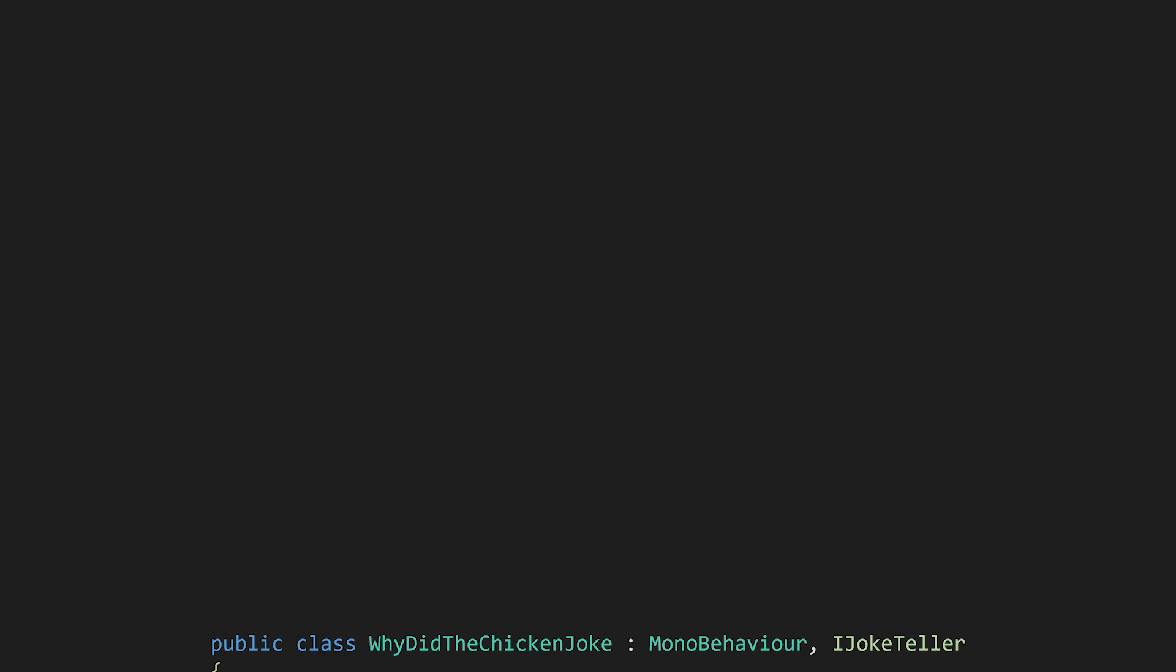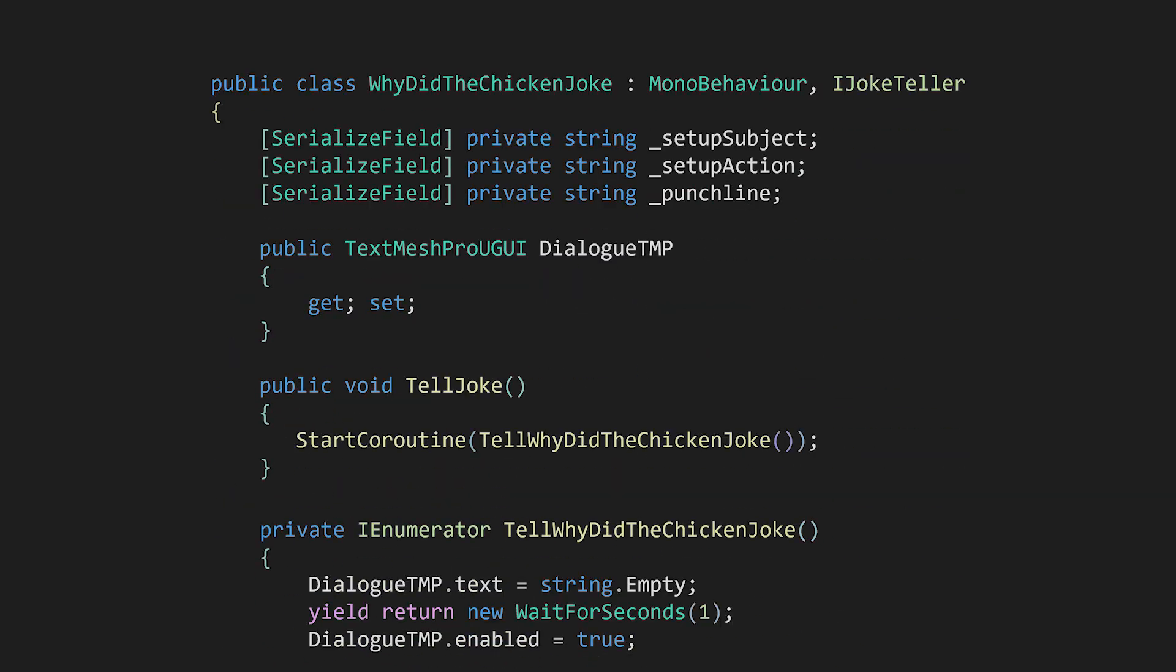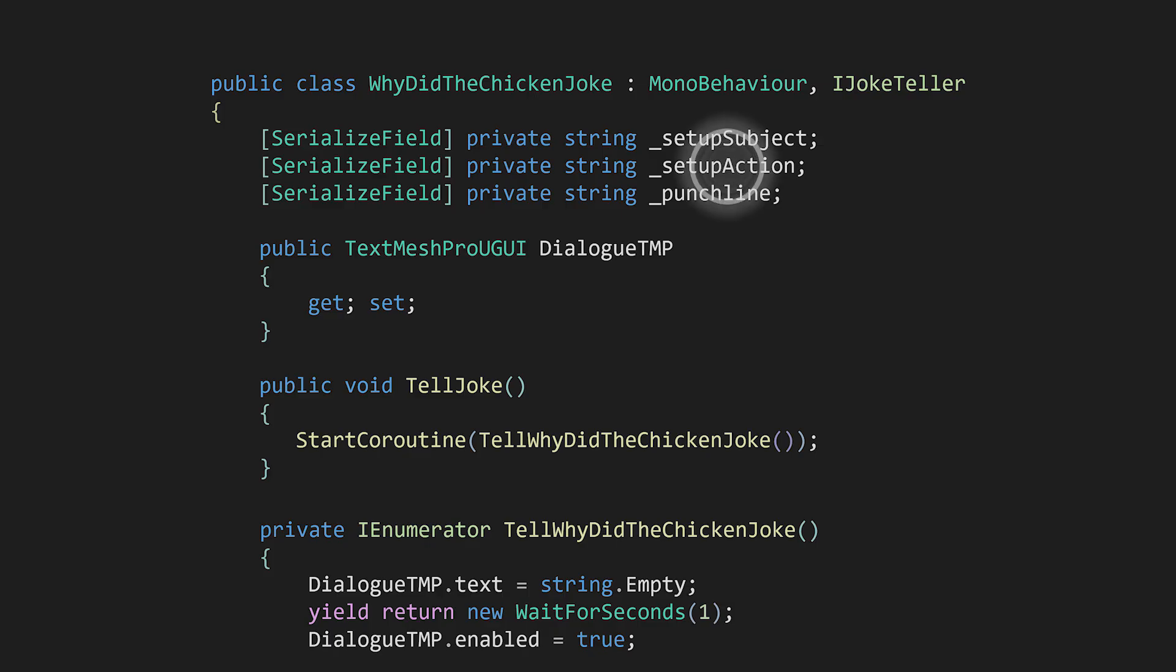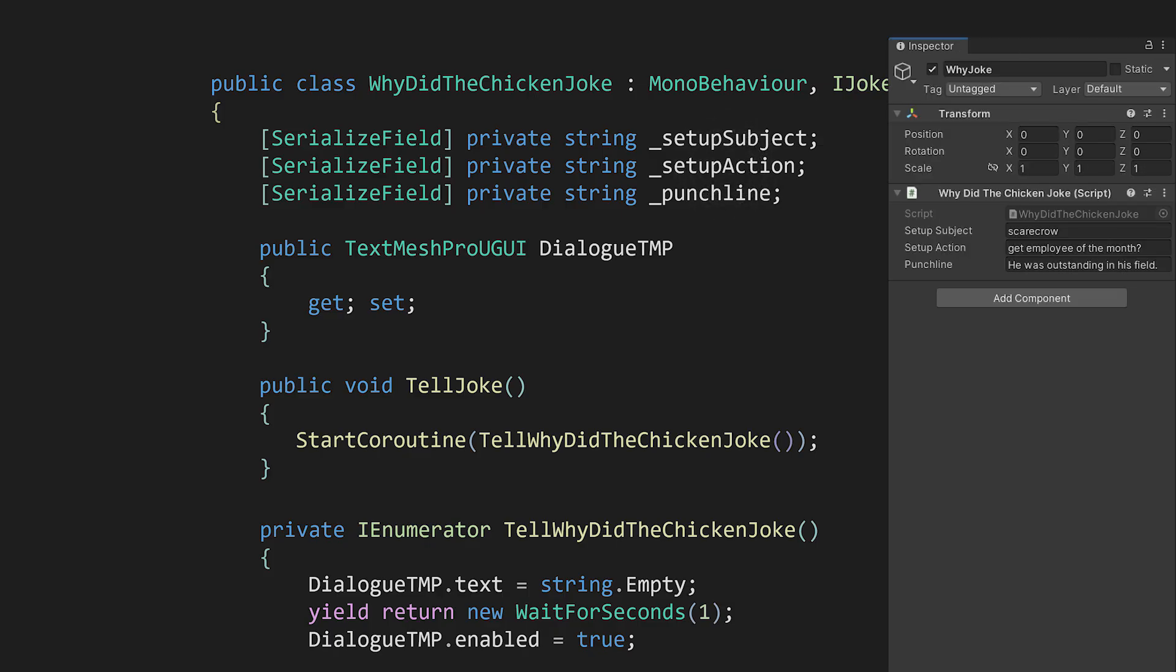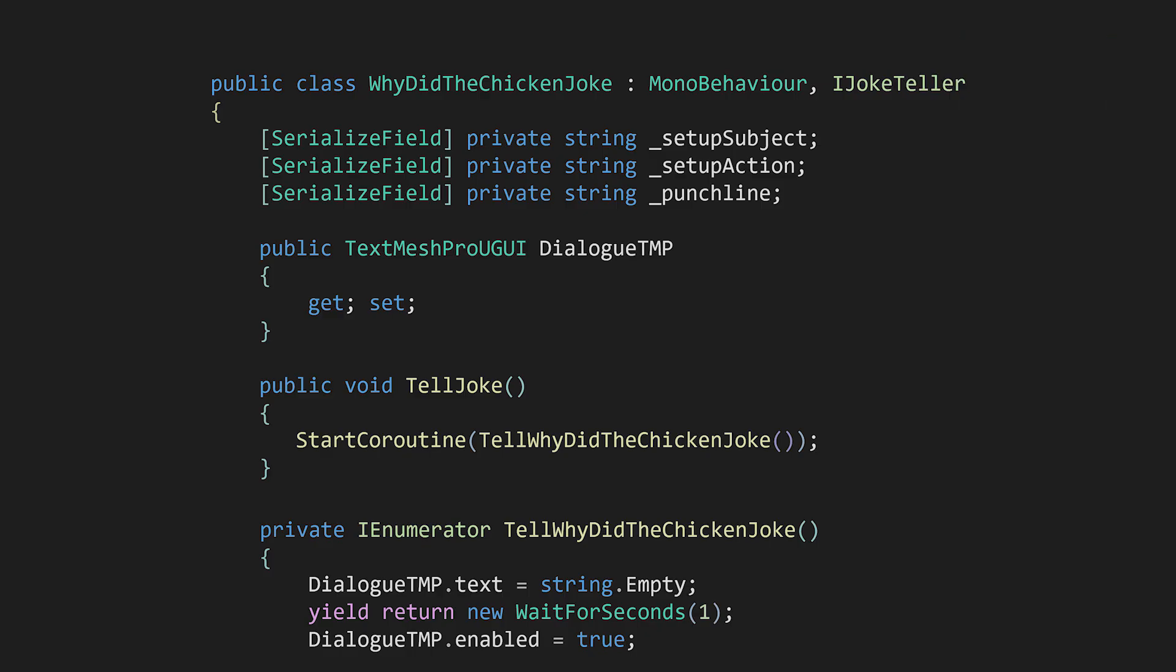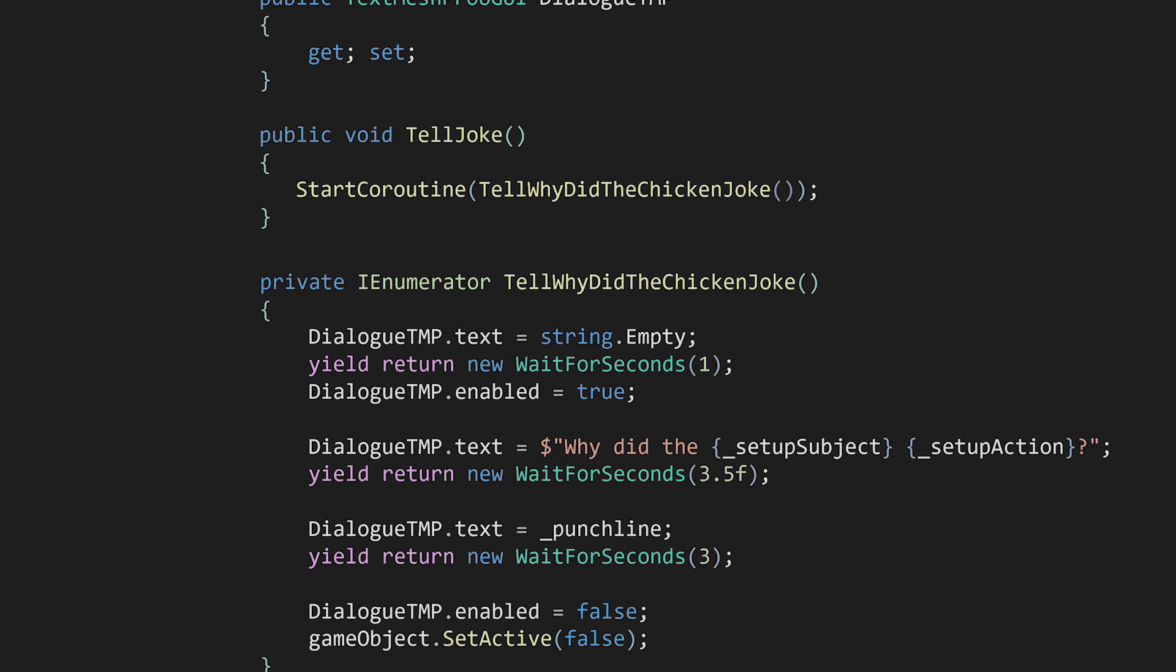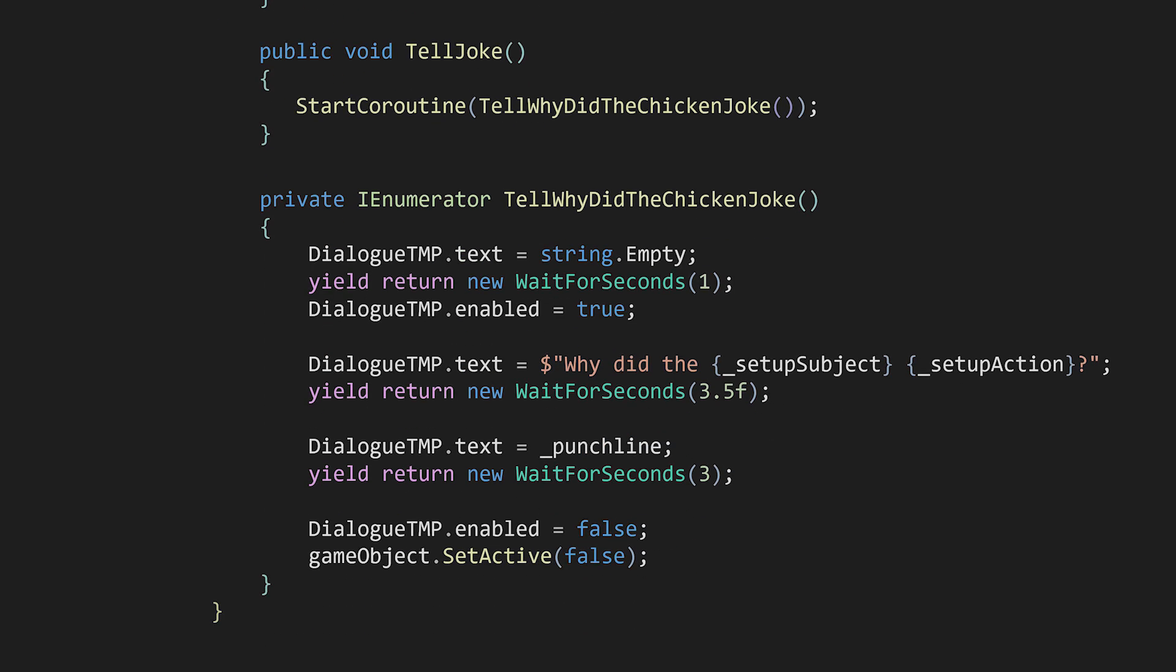Let's first look at exactly what a joke is. I have prefabs for different jokes that implement iJokeTeller. Jokes tend to follow a formula, and this class tells a why-did-the-chicken-joke. The classes have strings for the joke text. This text is set on the prefab. I'm not using scriptable objects in order to keep this simple. We have the implementation of the dialogue component property and the tell-joke method, which starts a coroutine for the lines and timing of the joke. The dialogue box is enabled, the first line of the joke is told, and then we have a punchline before the dialogue text is disabled and the object is made inactive.